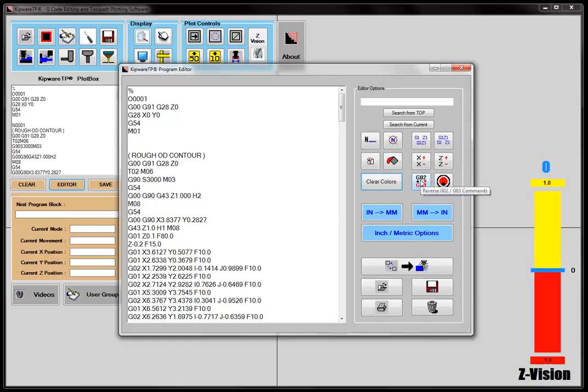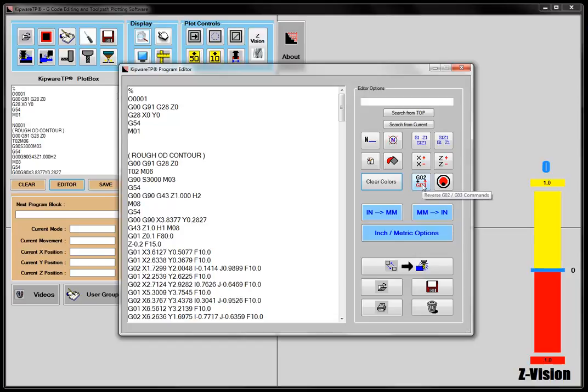In conjunction with that, we can reverse the G02 and G03 commands, so if you're moving the X and Z axis around plus or minus, you might have to do the G02 and G03 lines, which you can do directly with this option.